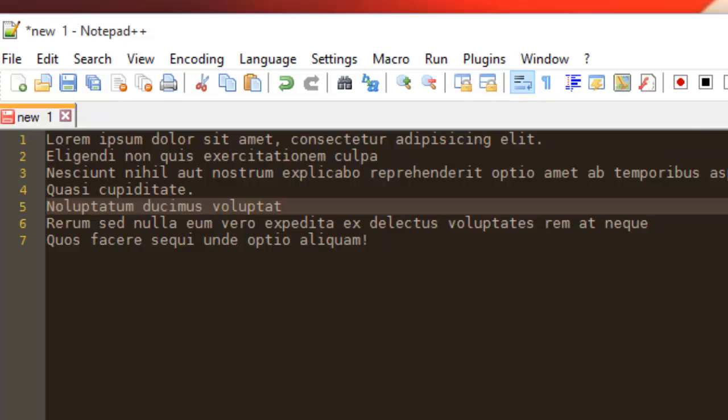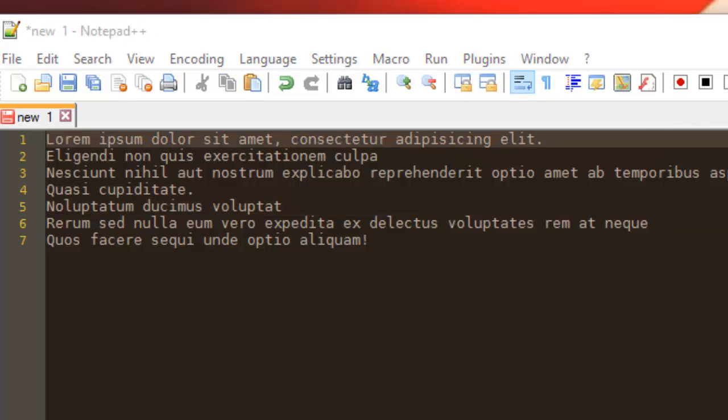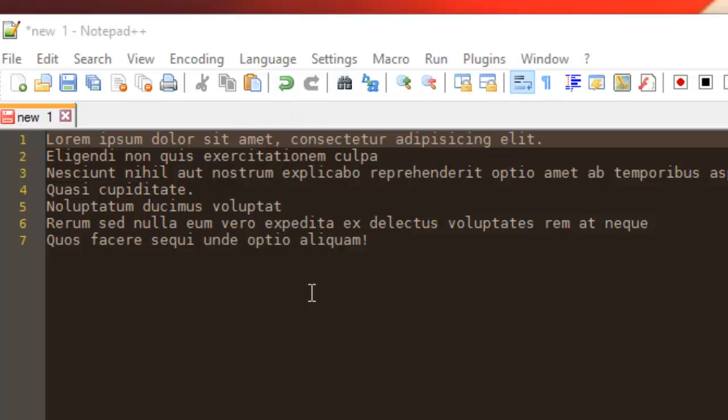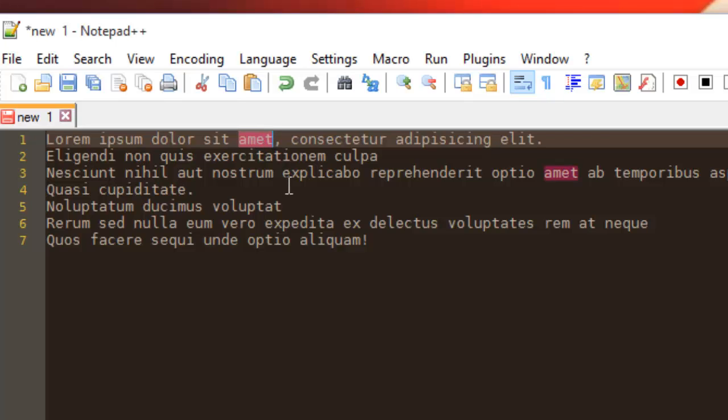Next, let's say for example that you have multiple words in your text and you want to change them with a single action. For example, let me say I want to change this word with my name, for example with Amina.